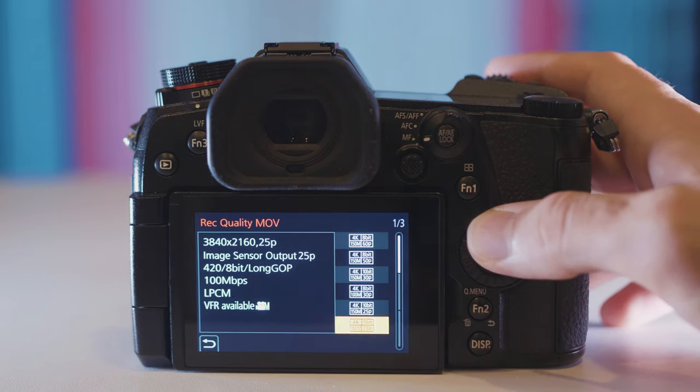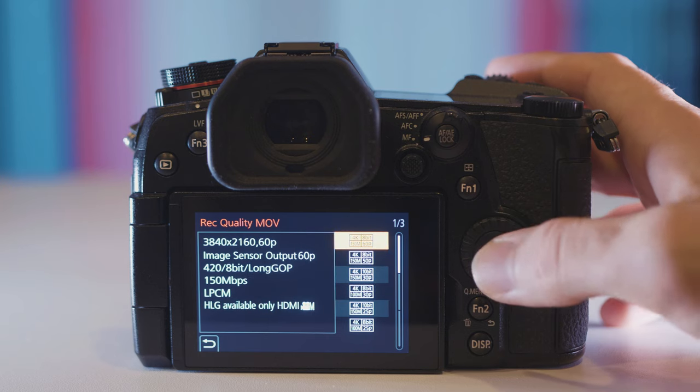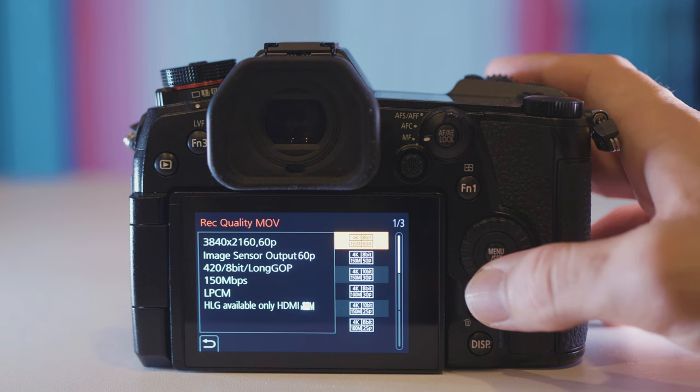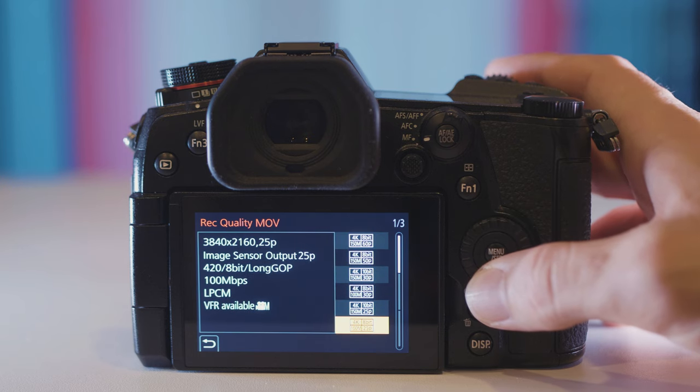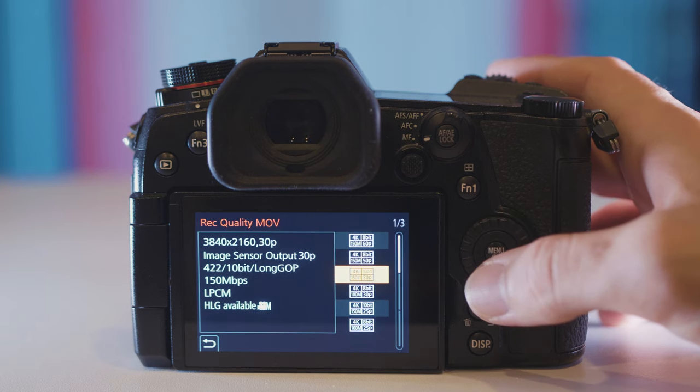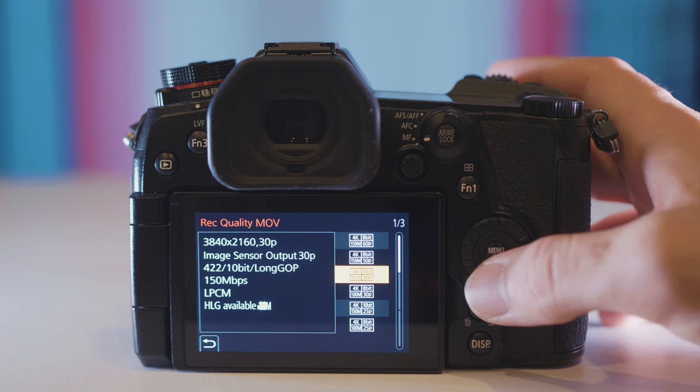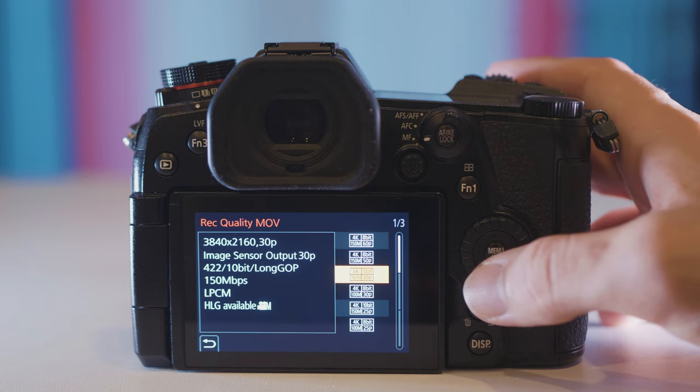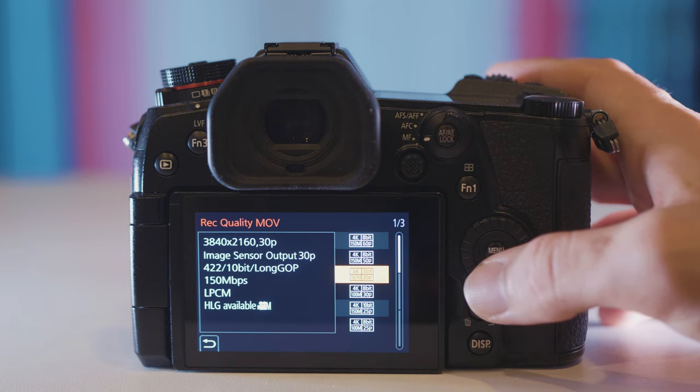Under rec quality is where you have all the different resolutions, frame rates and bit rates. For the best possible quality use the 4K 10-bit 422 long GOP at 150 megabits per second option.